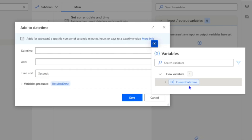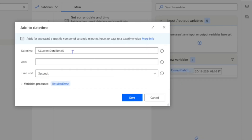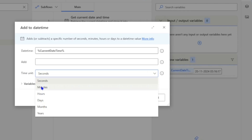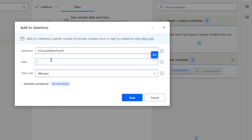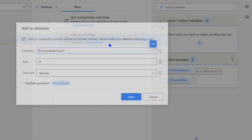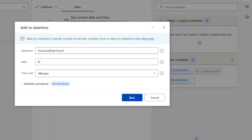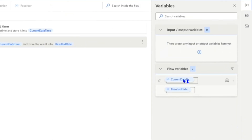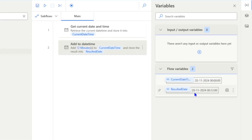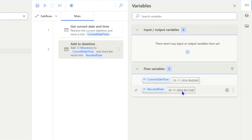First, we need to give the DateTime from which we want to subtract or add time. For example, we have the CurrentDateTime variable. The current time is 1:48, and I want to add 12 minutes. I'll select the time unit as 'Minutes' — you can select any time unit as per your requirement. I want to add 12 minutes, so I'll set the value to 12. Click save, and this action will produce one more variable called 'ResultedDate'. Let me click save and run the flow.